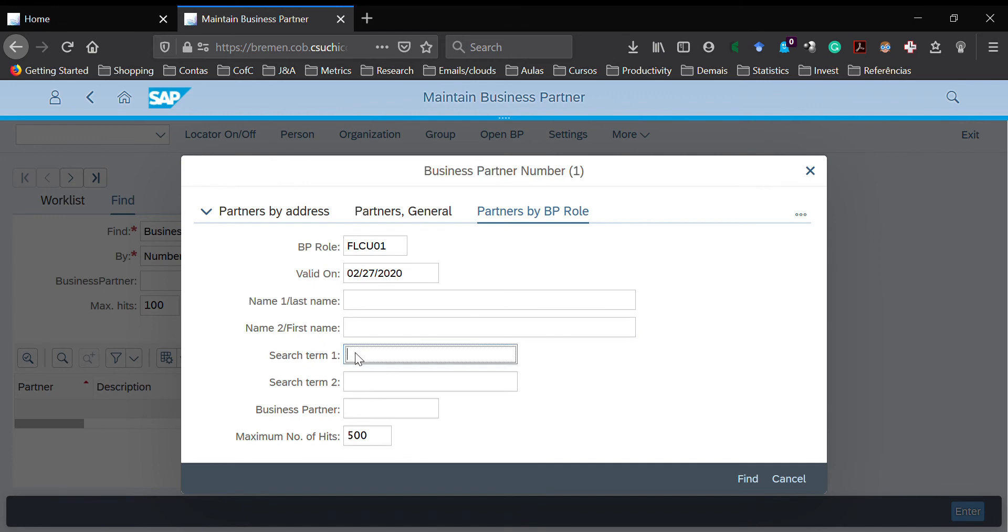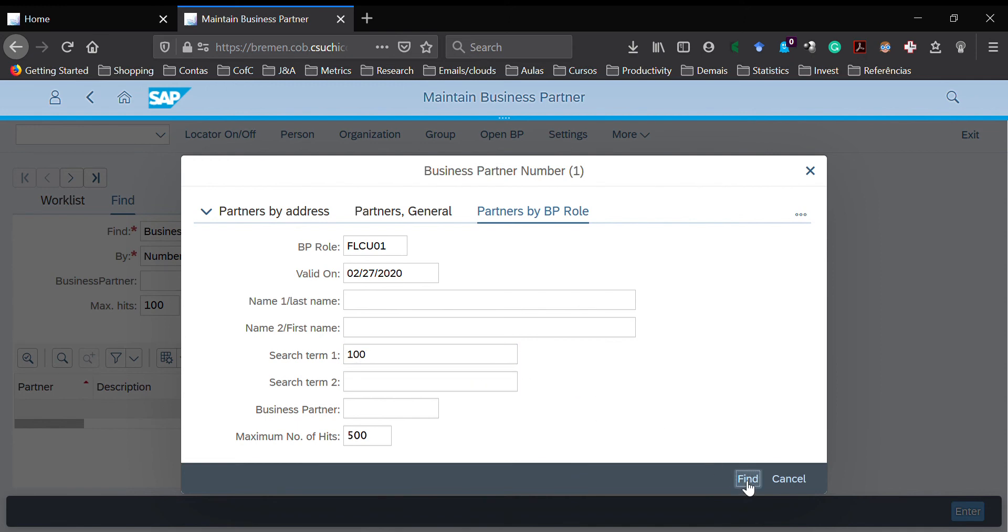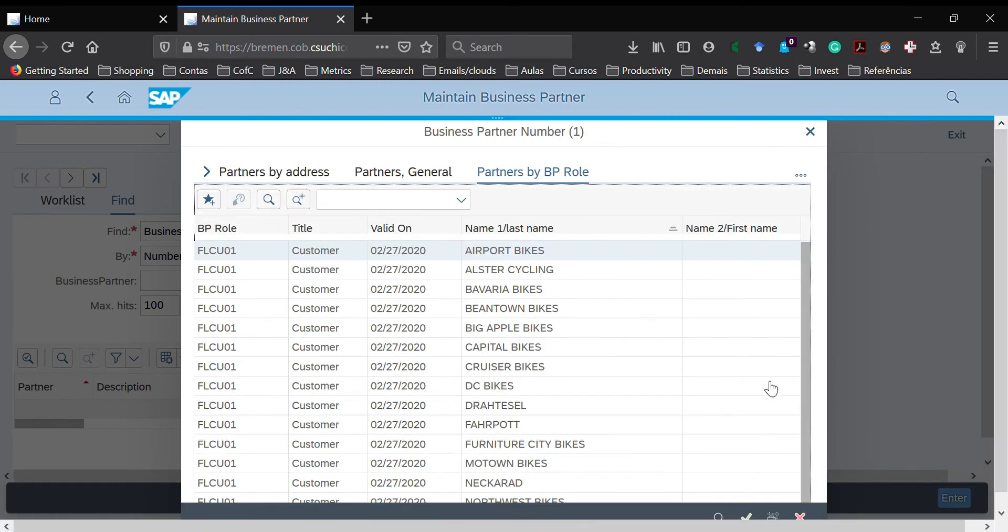In the search term, you type your three-digit code assigned to you by me. My three-digit is 100. Then I click find, and here comes the list of customers that I have under my data set.